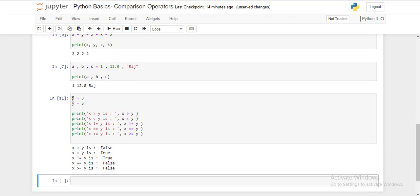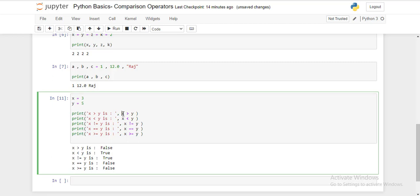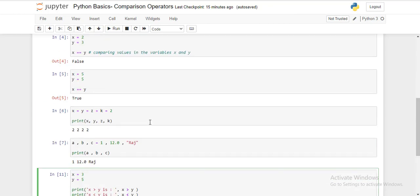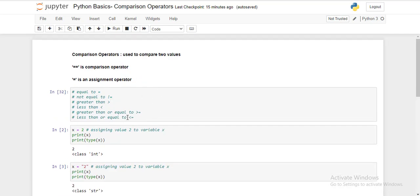This is the comparison between values 3 and 5. Is 3 greater than 5? No — false. Is 3 less than 5? Yes — true. Is 3 not equal to 5? Yes — true. Is 3 equal to 5? No — false. Is 3 greater than or equal to 5? No — false. Comparison operators like greater than, equal to, not equal to, less than or equal to always give a boolean — true or false. That was all on comparison operators and assignment operators. Thank you.